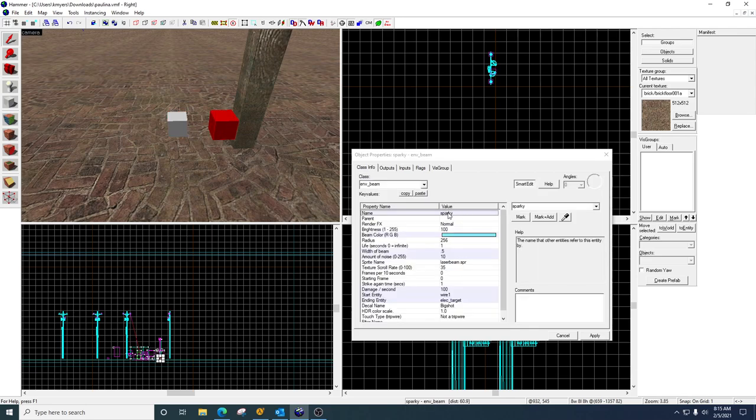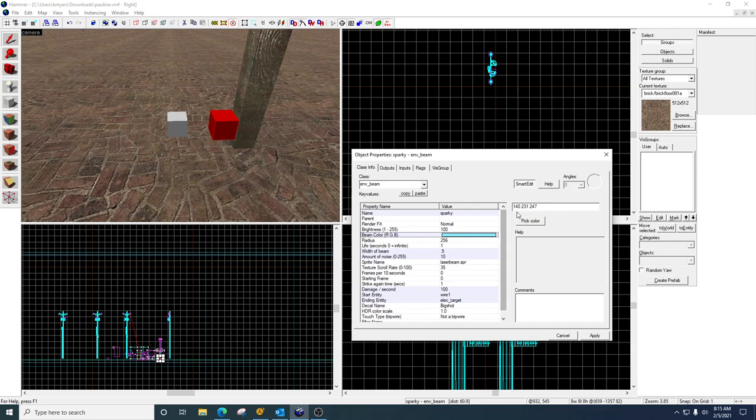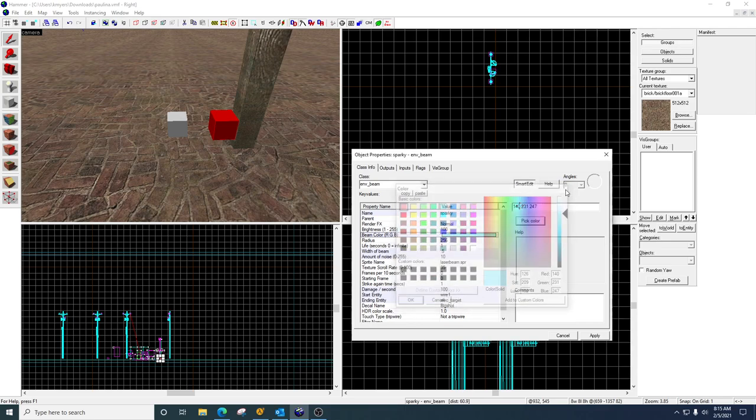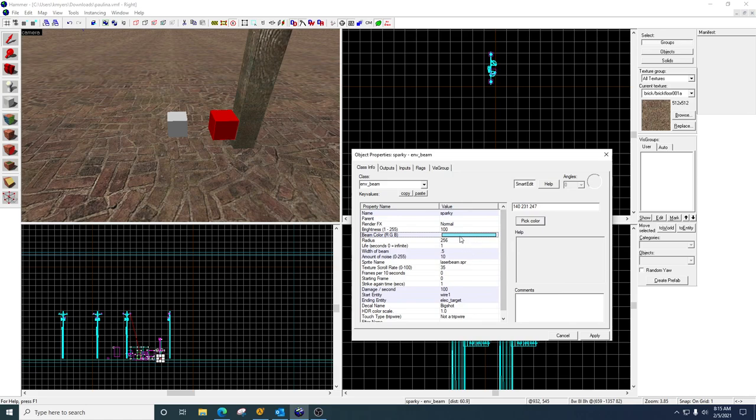So let's go ahead and do the beam first. I named it just so I could turn it off if I wanted to. The beam color is just the color that the beam is going to be. Mine's electricity, so I picked kind of a bluish green.